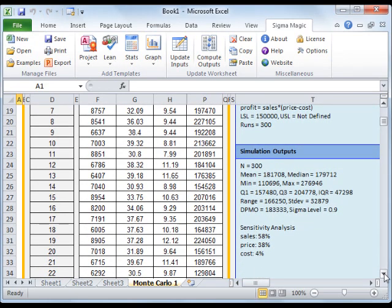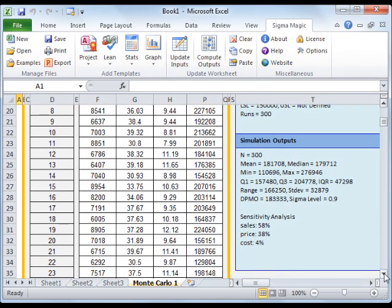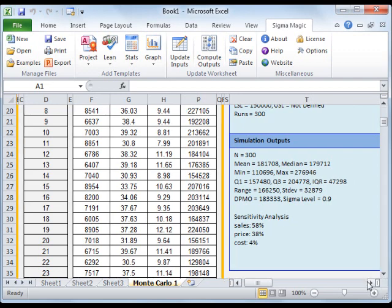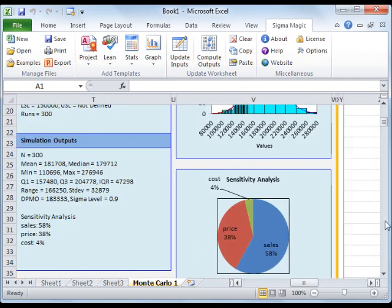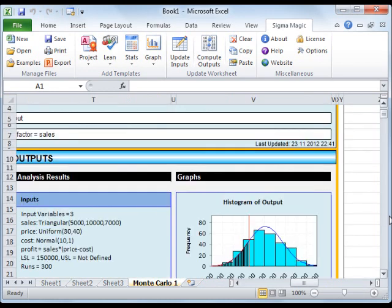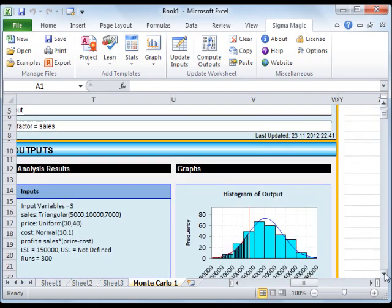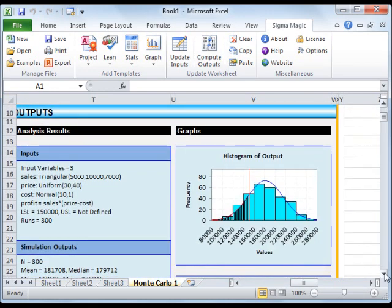A sensitivity analysis of the output is also performed, and the analysis indicates that the profit is most sensitive to sales. The histogram of the output with the specification limits is shown along with a pie chart of the sensitivity analysis results.